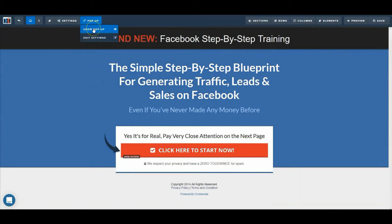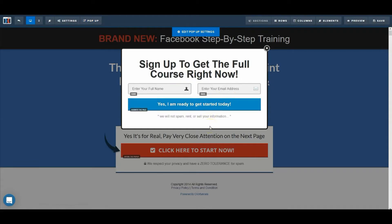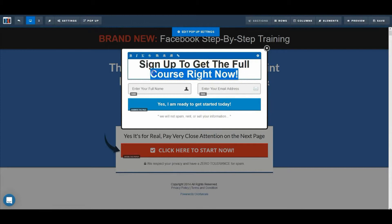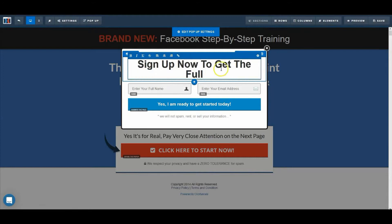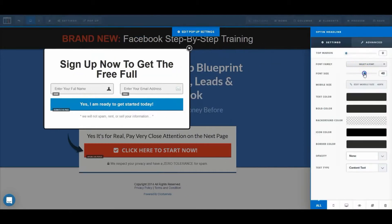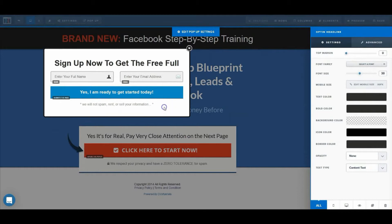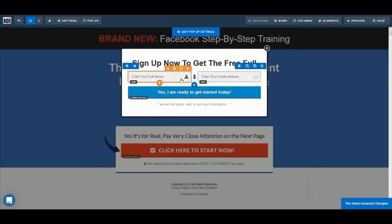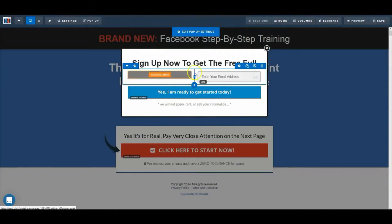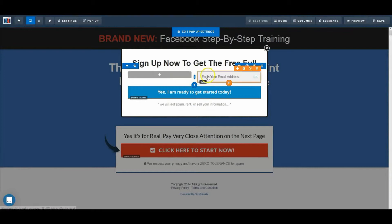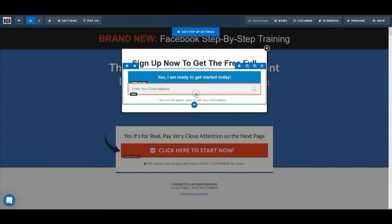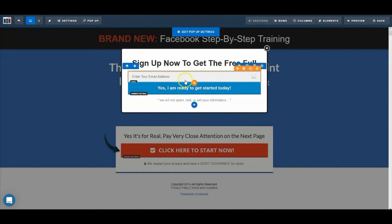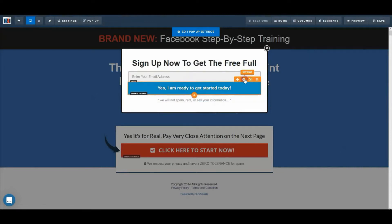Now we'll hover over 'Pop-up — Show Pop-up' so we can see the opt-in form itself. The opt-in form is already set — it's just a matter of changing the text and colors to your preference. 'Sign up now to get the free full report' — let's change the size a bit. I like to capture first name and email address, but we'll remove the first name field for now. You can get more leads if you just collect email addresses, especially when starting out. Now it's much cleaner — just one field for an email address.